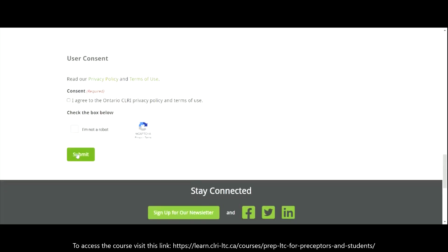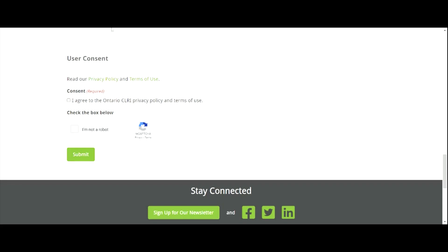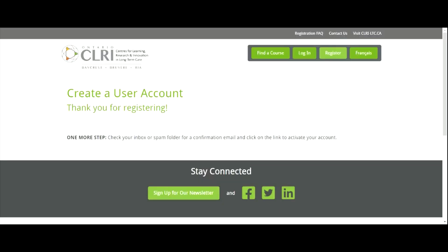You will need your email and password to log in again. You can complete the course in stages. At the end of the video, I'll show you how to resume the course after you've logged out. You will be prompted to check your inbox or spam folder for a confirmation email with a link to activate your account.